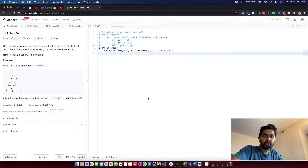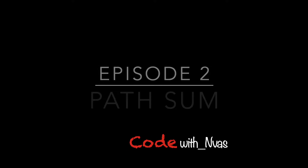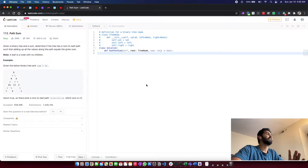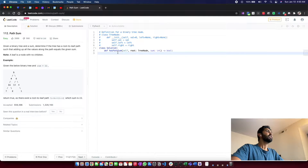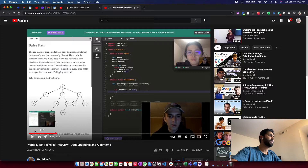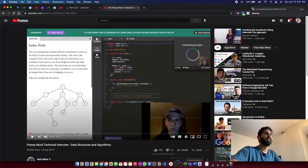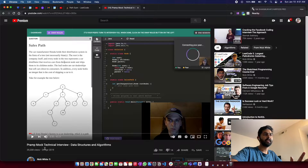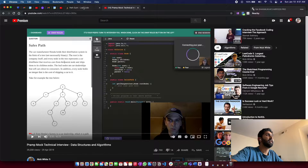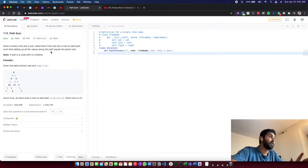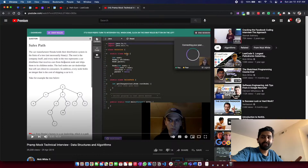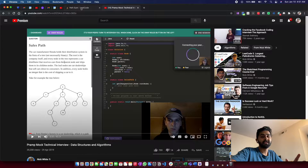Hey, what is up guys, NVass here, welcome to another video on the Code with NVass series. This is a question I stumbled upon while watching YouTube videos — a Pramp mock technical interview on data structures and algorithms by a guy called Nick White. I came across him today on LinkedIn and he's making cool videos. I'll leave the link in the description below.